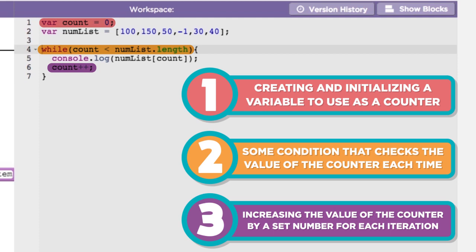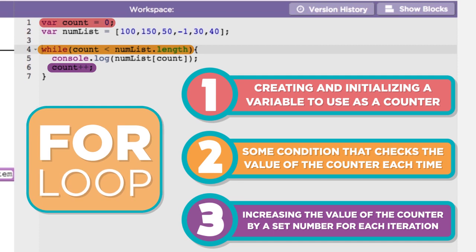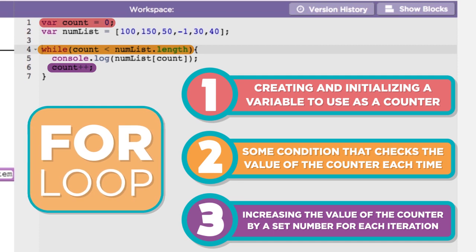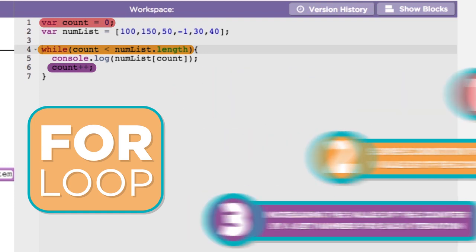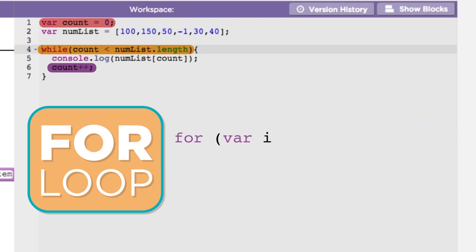This kind of structure is so common that many languages include the for loop to do just that. The for loop combines these components into a single line of code for convenience. The standard setup of a for loop looks like this.